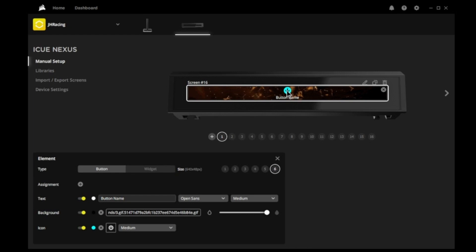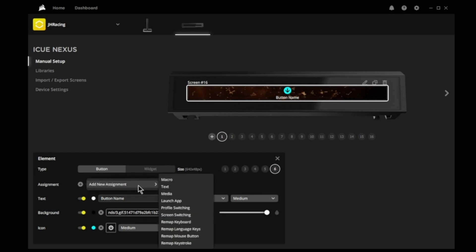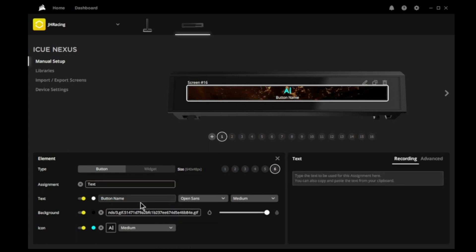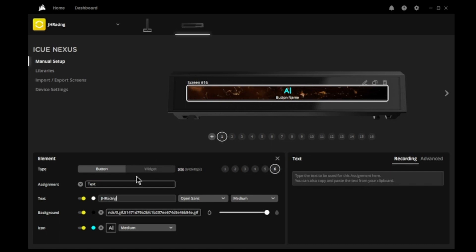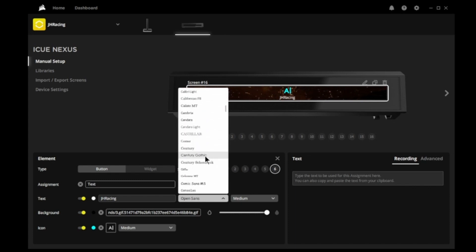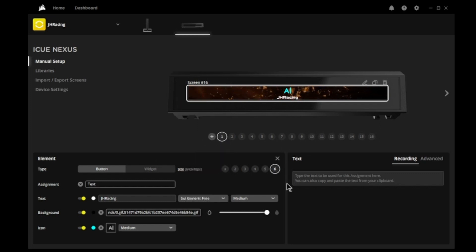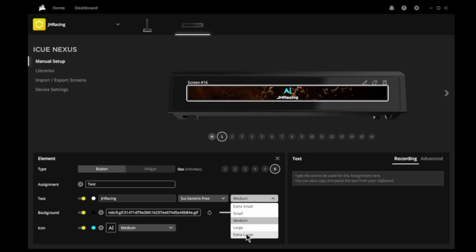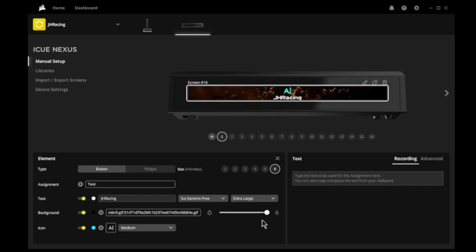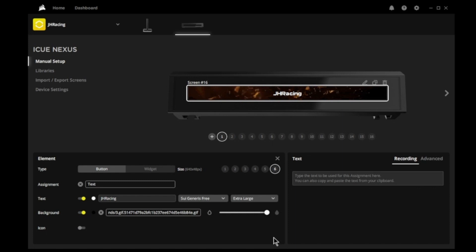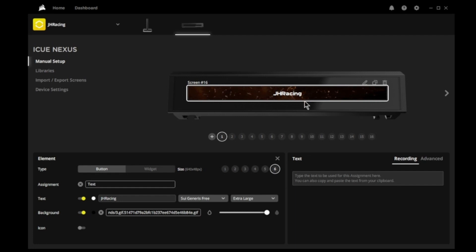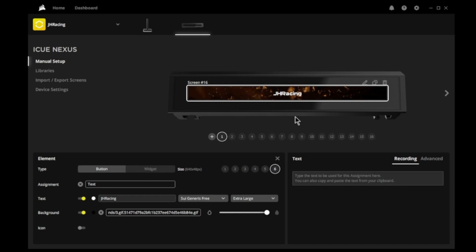So if I click done, there we go. And now it says button name. What do I want to call this? Maybe I just want to make this some text with the name of my racing team. So JH Racing. I'm going to change the font. There's a font in here I like for this. And I'm going to change it to extra large. I'm going to get rid of that icon. And there I've made a nice little background screen with some text in it. And I can use that as a home screen if I like. So it's a kind of cool thing to do to add these screens.